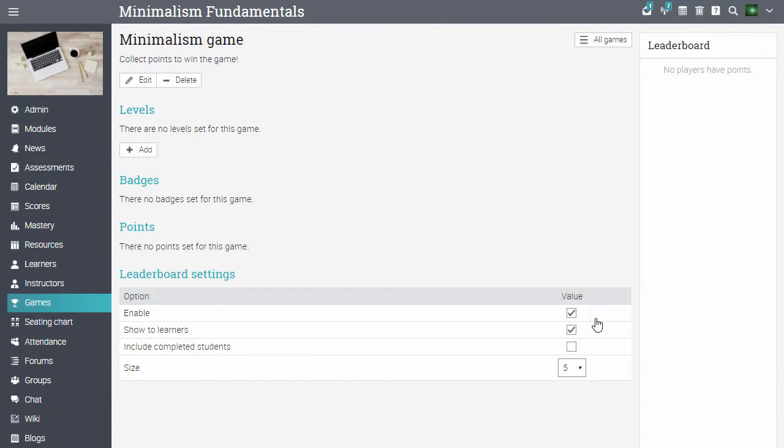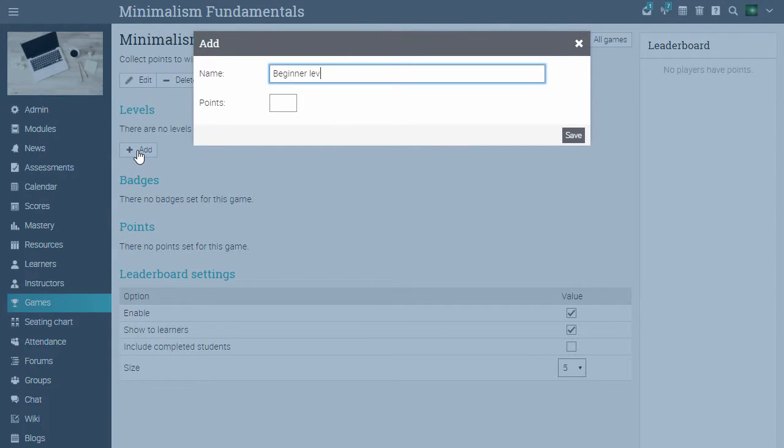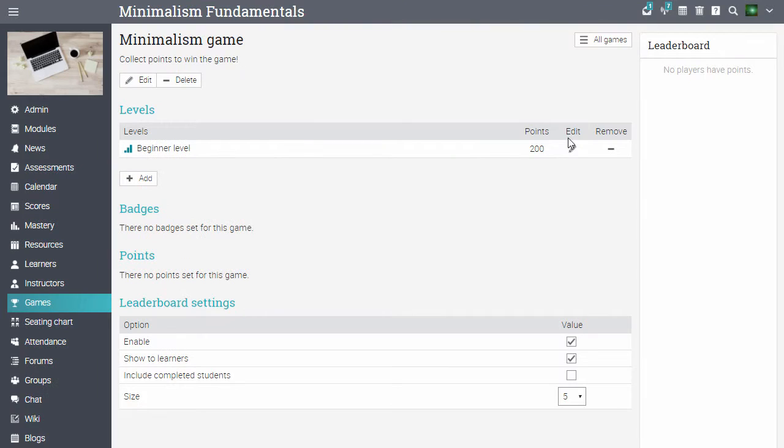To add levels for the game, click add from the levels section. Enter the name and the number of points needed to complete the level. Then click save.